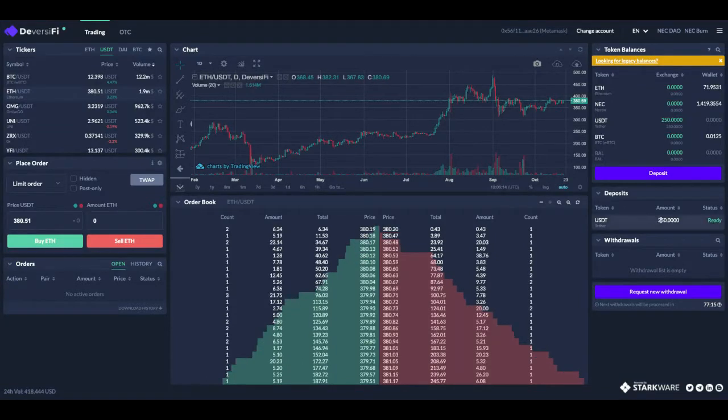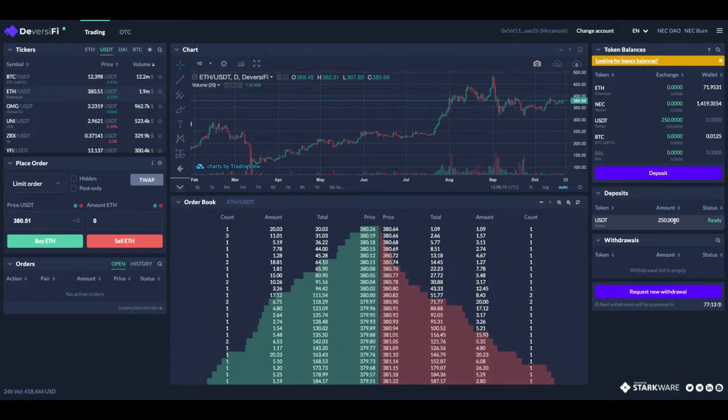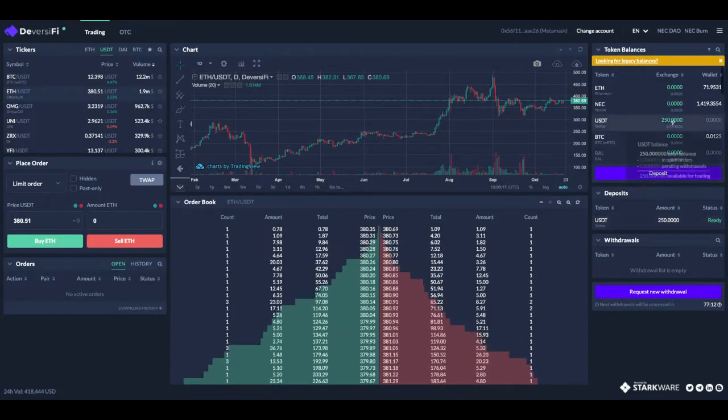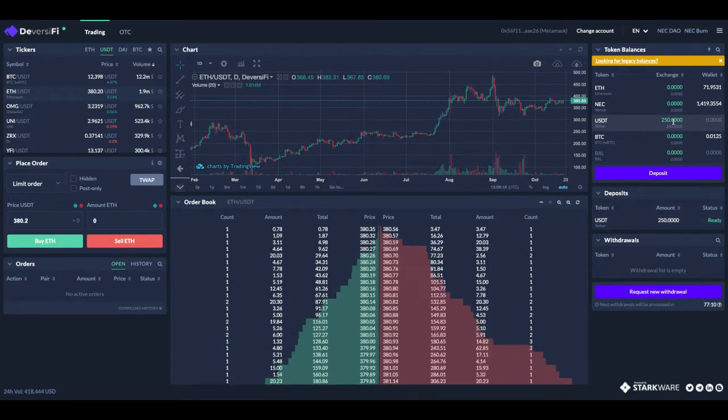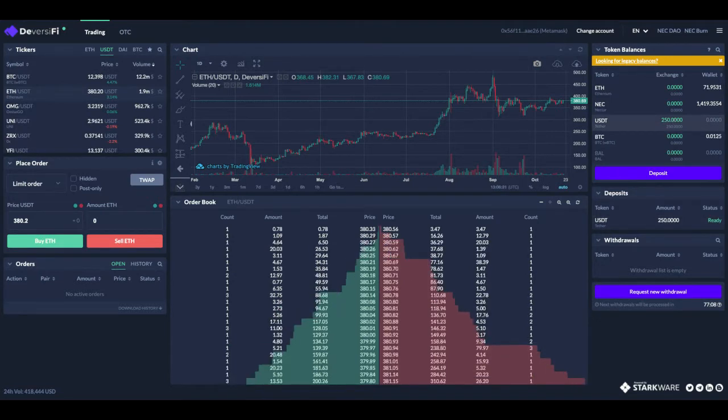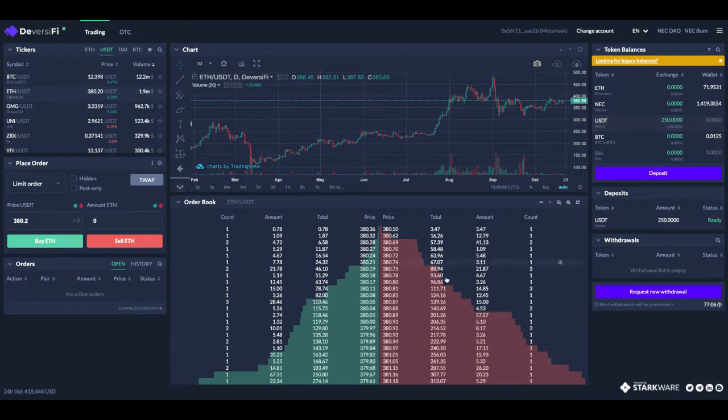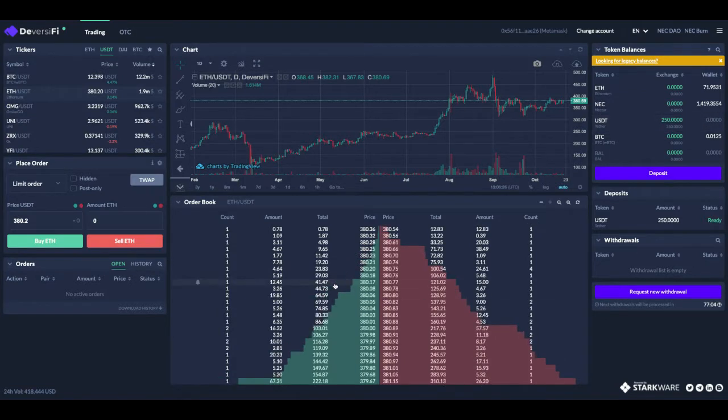You can see I've deposited 250 USDT onto the exchange. We're going to use that USDT to buy Ethereum with a few orders spread out over a few minutes.